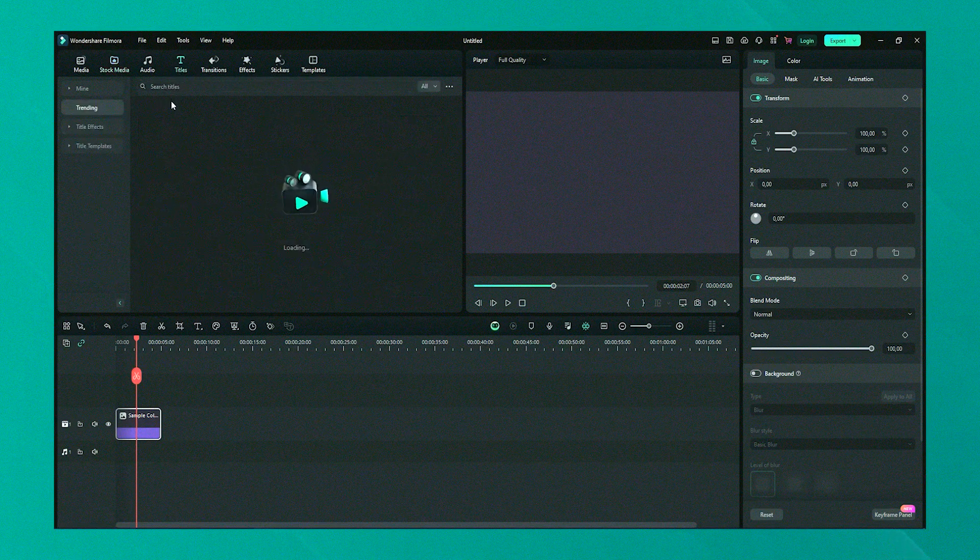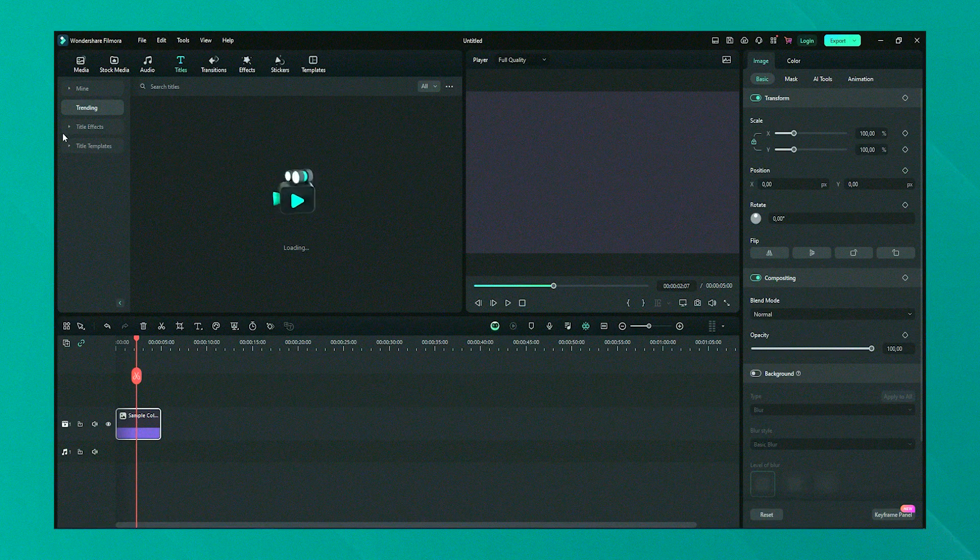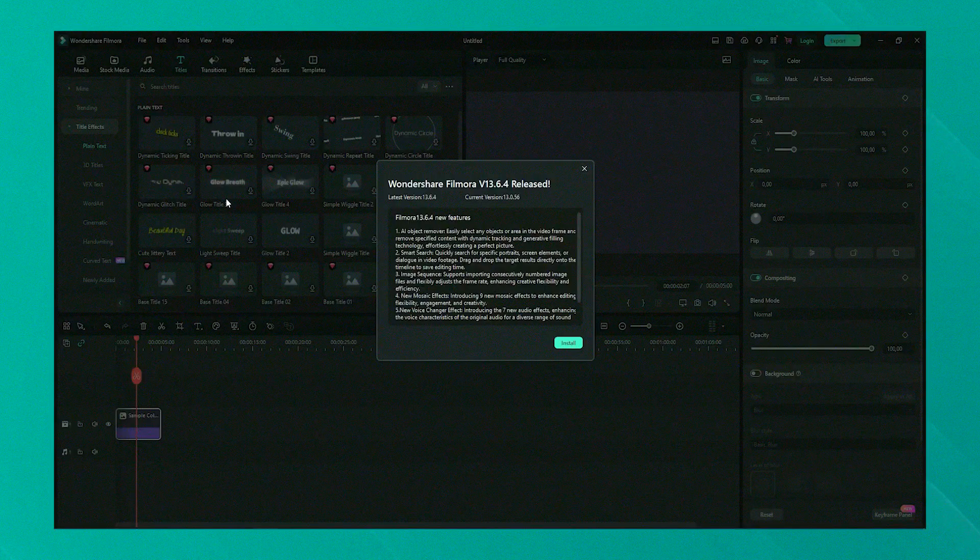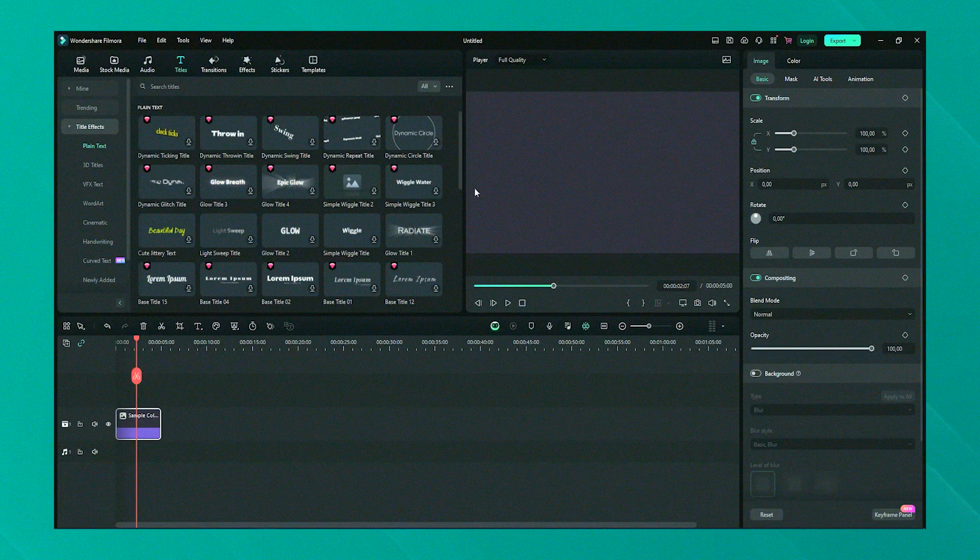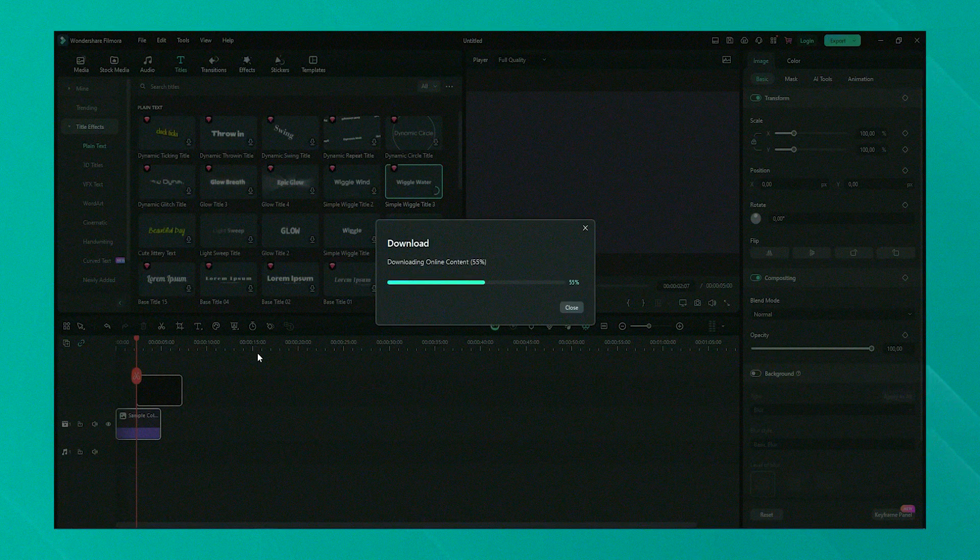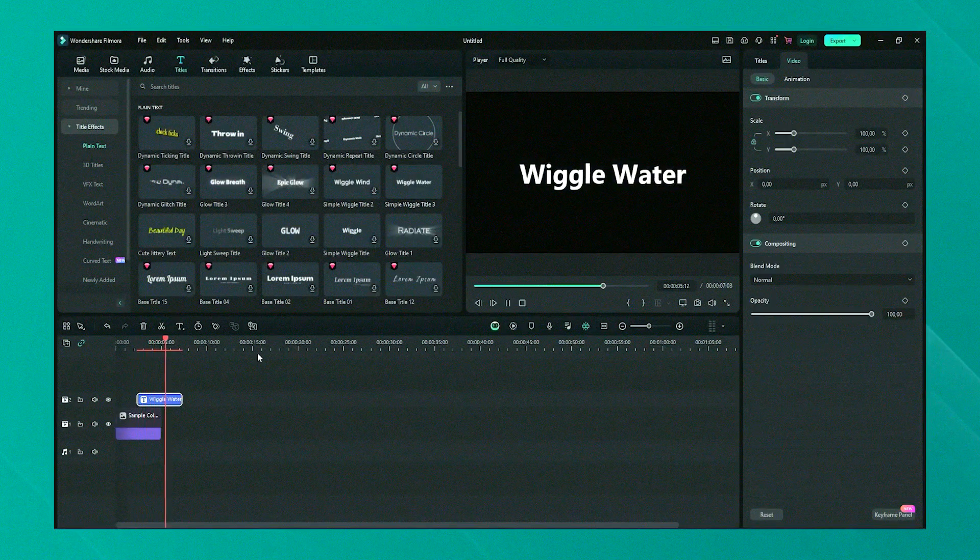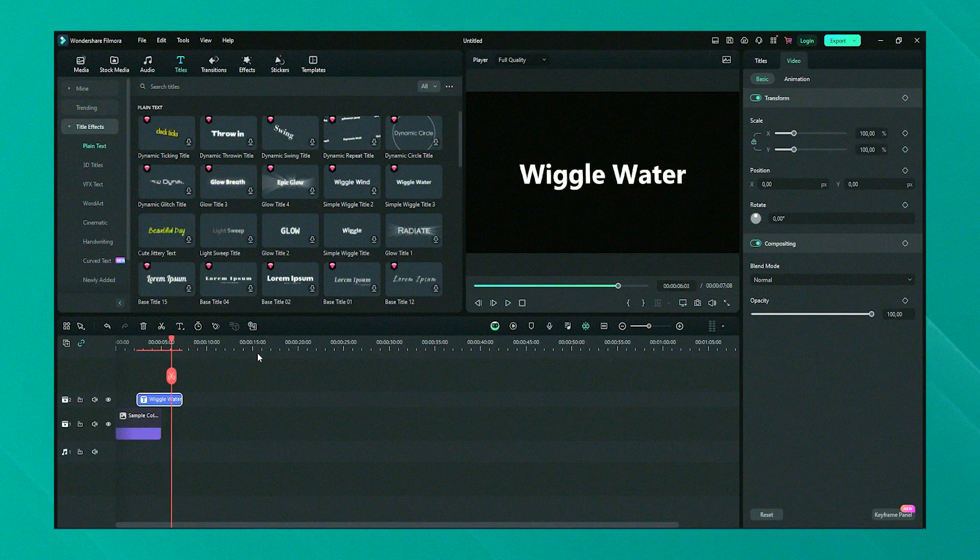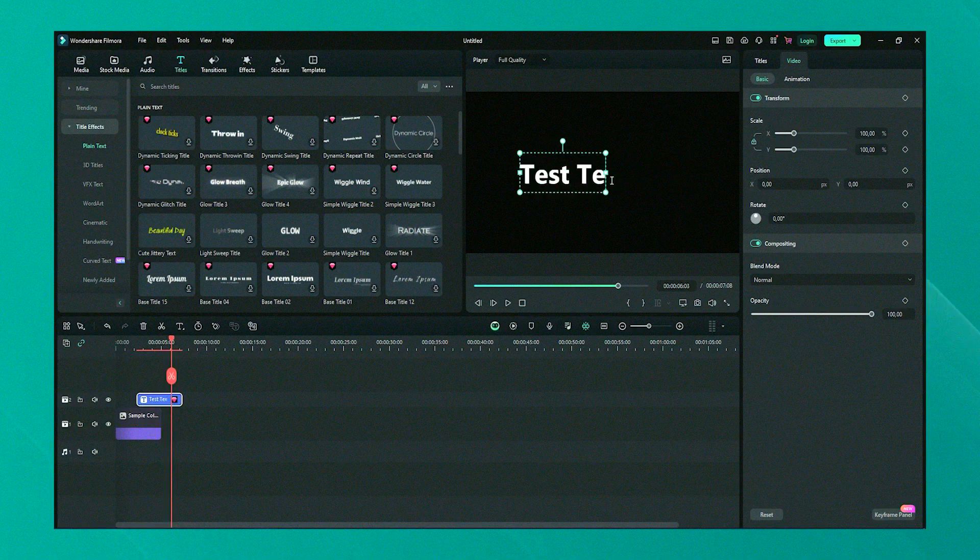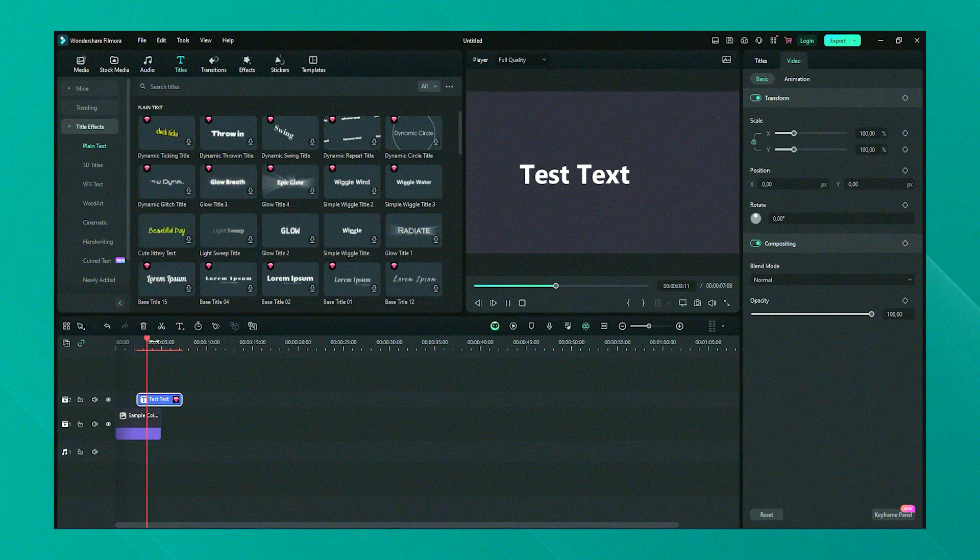While Filmora might lack the depth of functionality required by professional editors, it includes enough features to satisfy most amateur and semi-professional needs. The software is continuously updated with new effects and tools ensuring it remains useful for modern content creation needs. Overall, Filmora is a solid choice for those who are starting out in video editing or do not require the advanced features of more complex software.